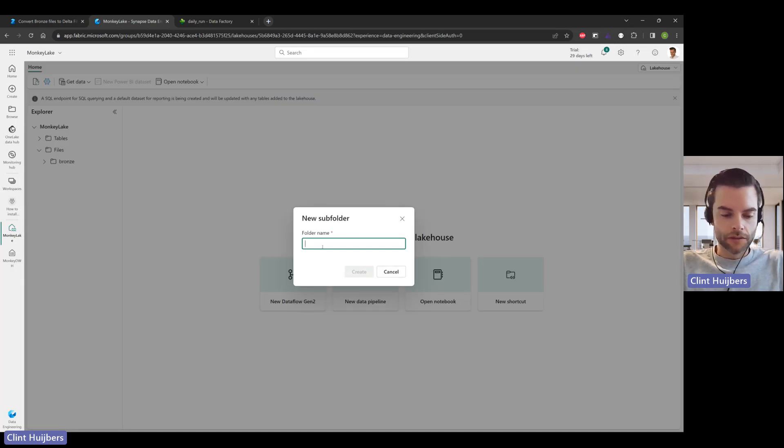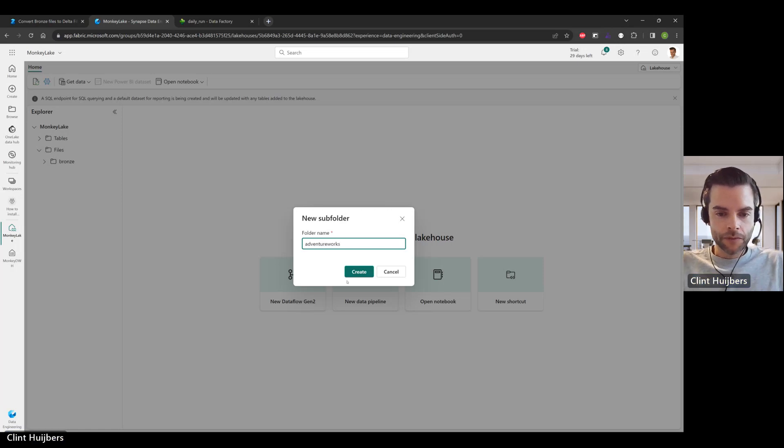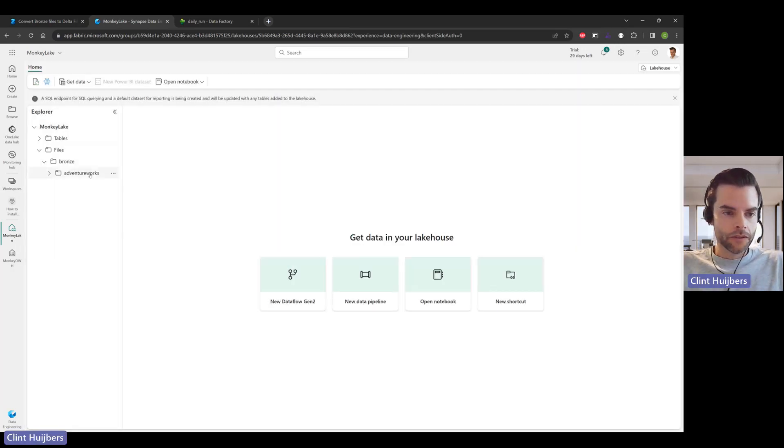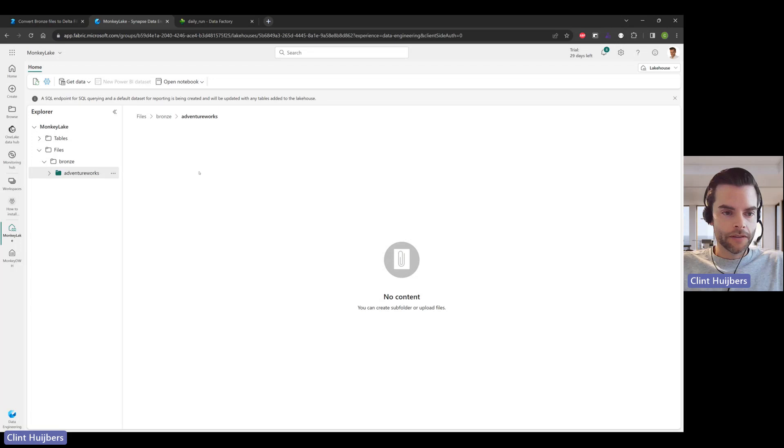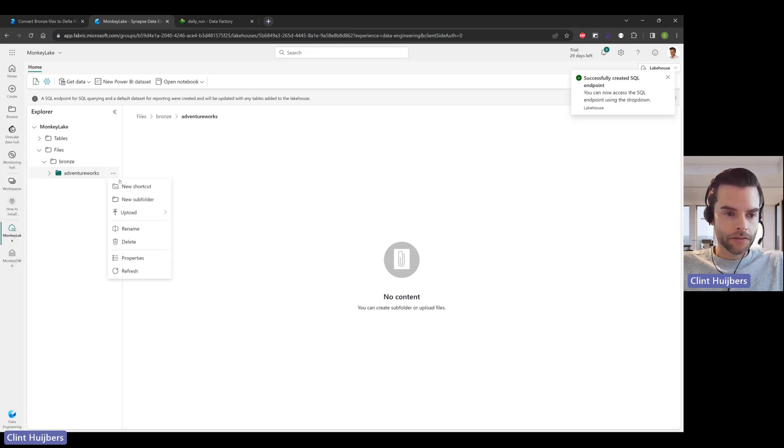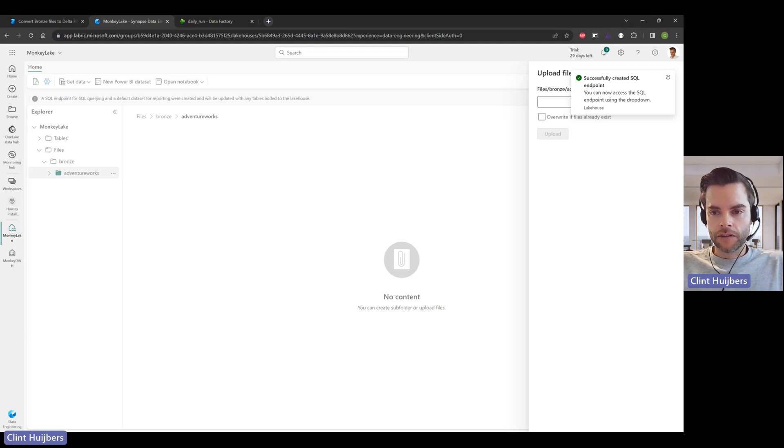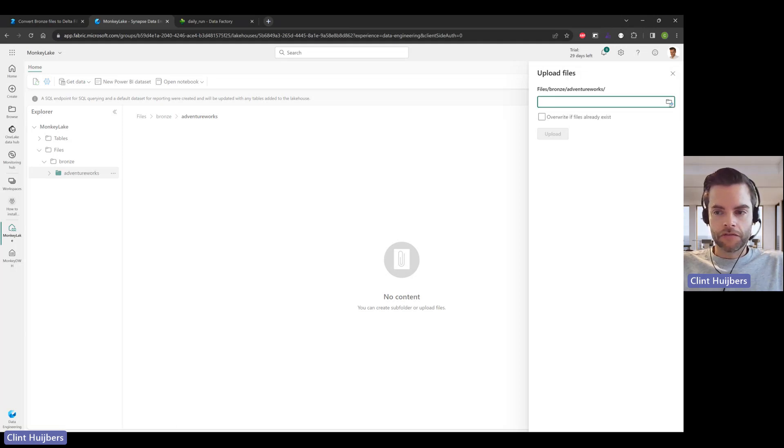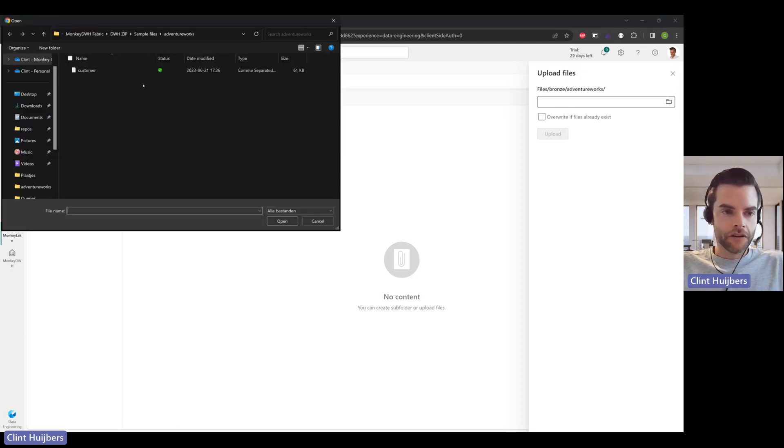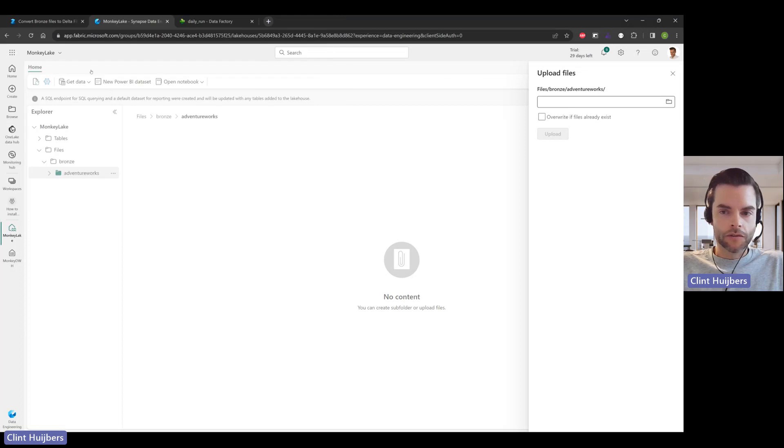AdventureWorks, which is the new source we're going to add. Let's upload a file. In your download package there are a couple of sample files. I'm just going to upload the customer CSV file.